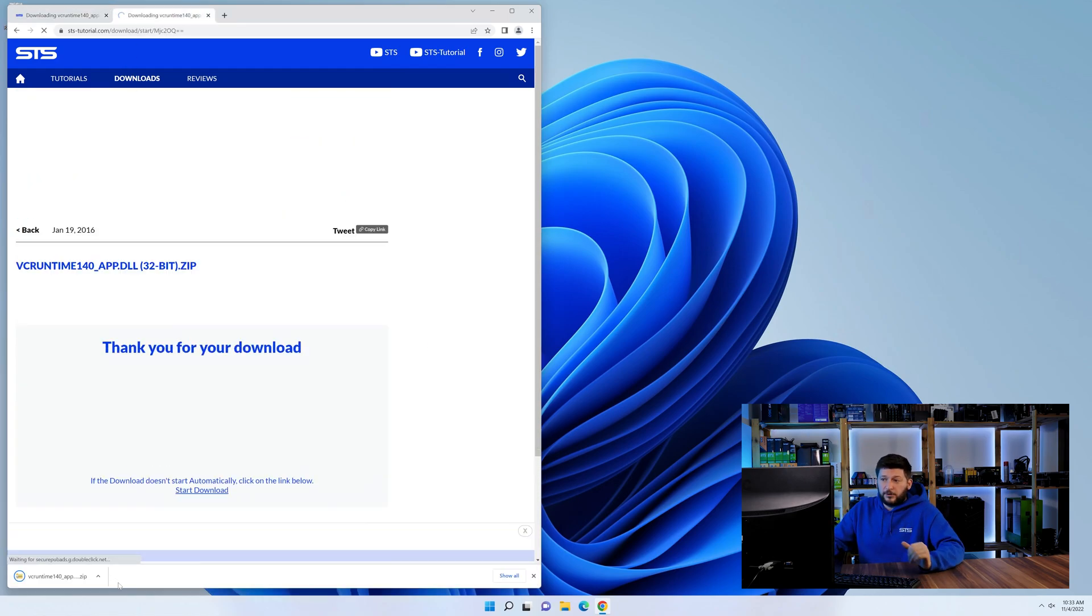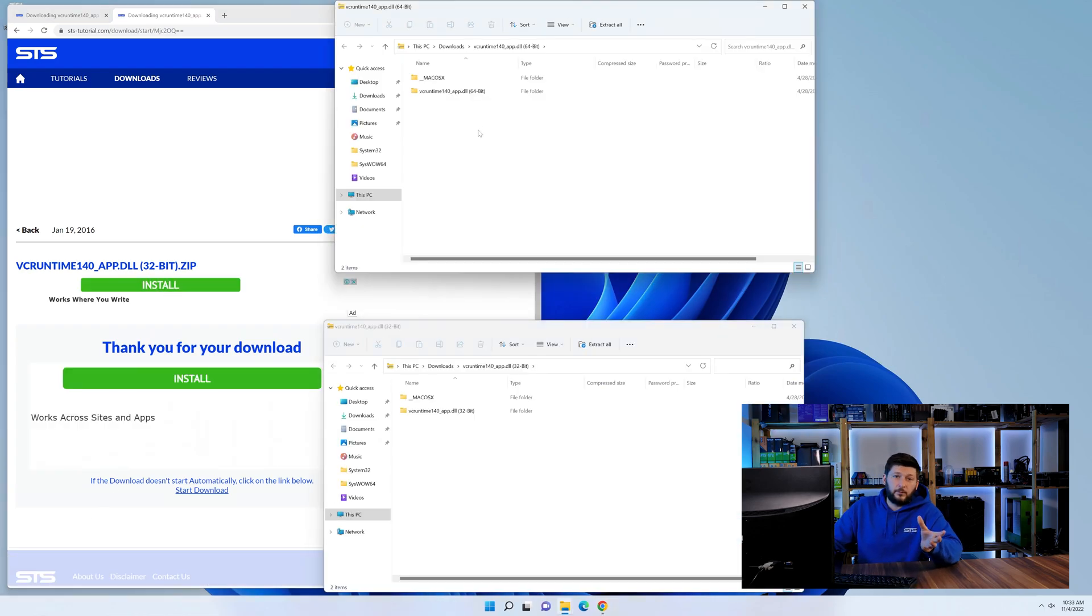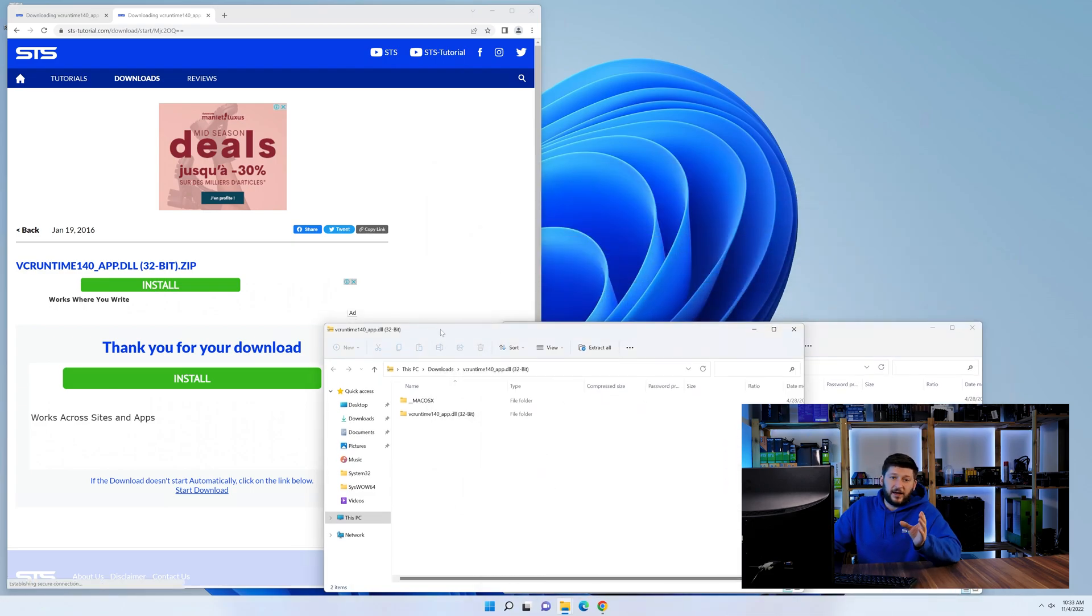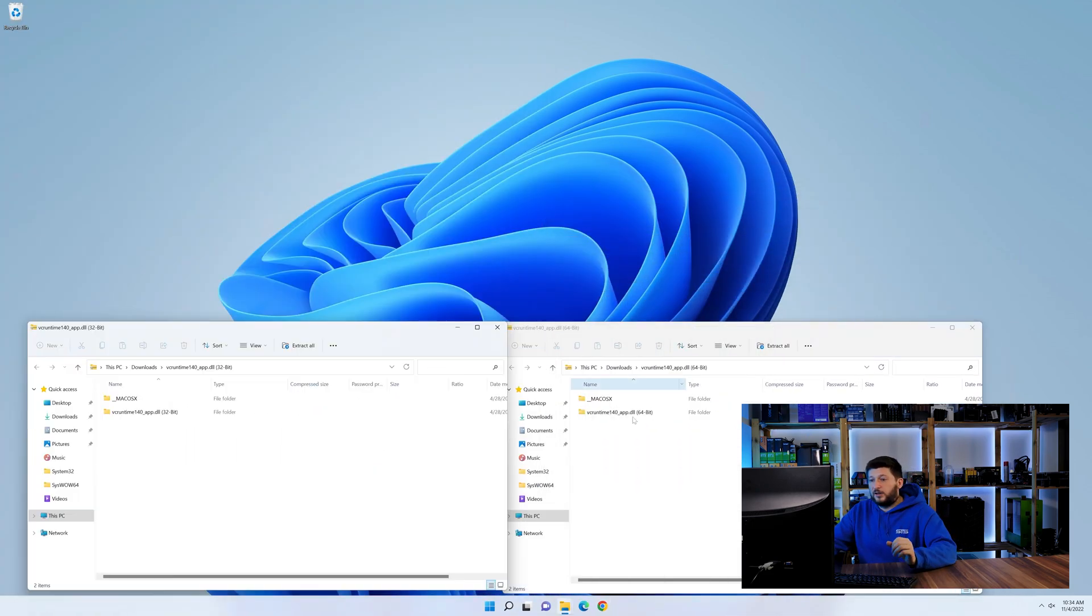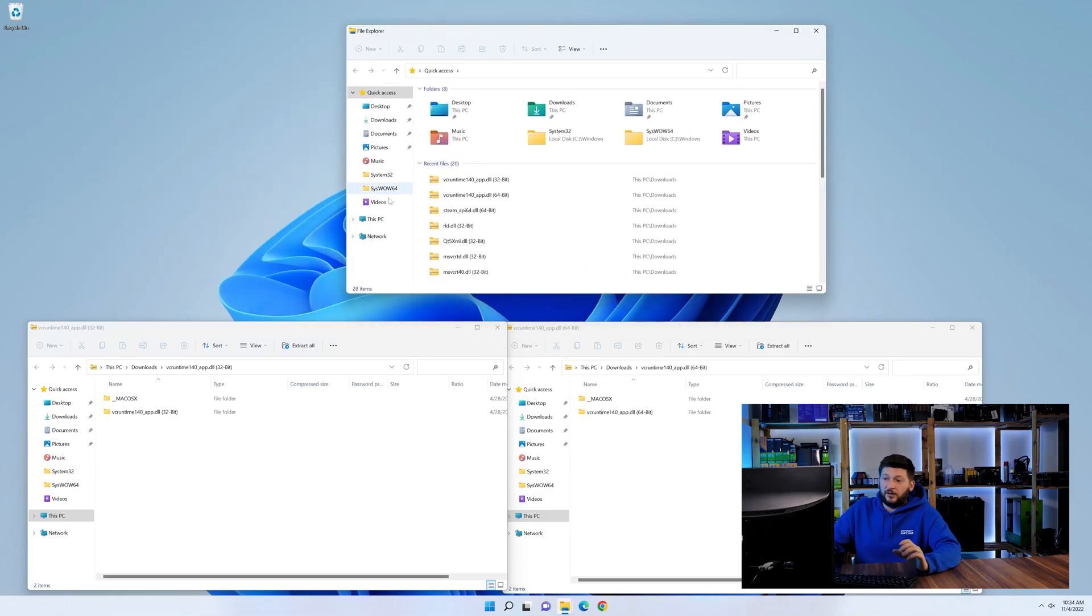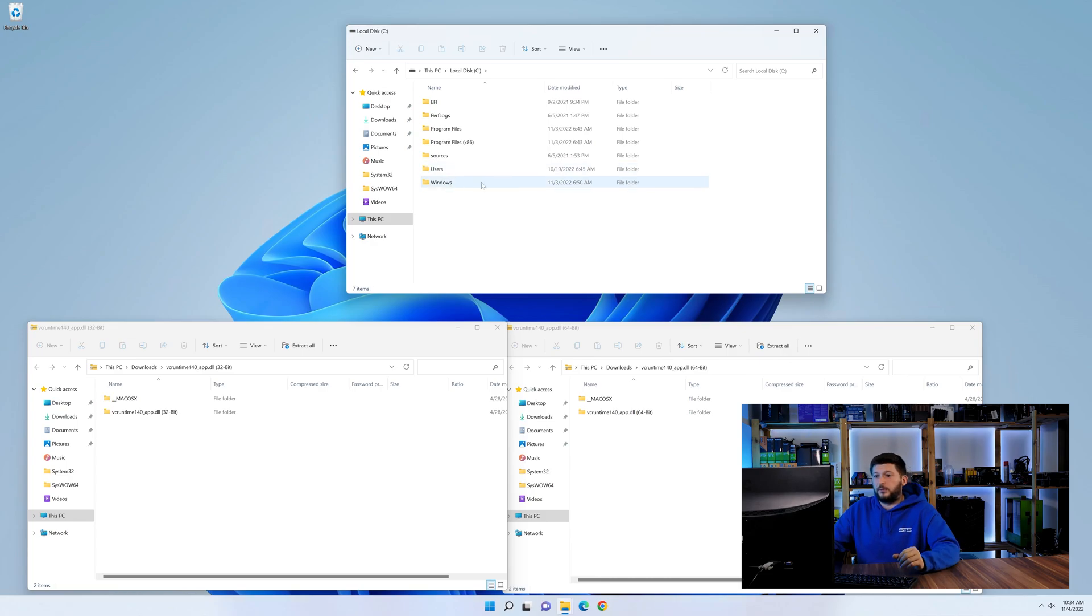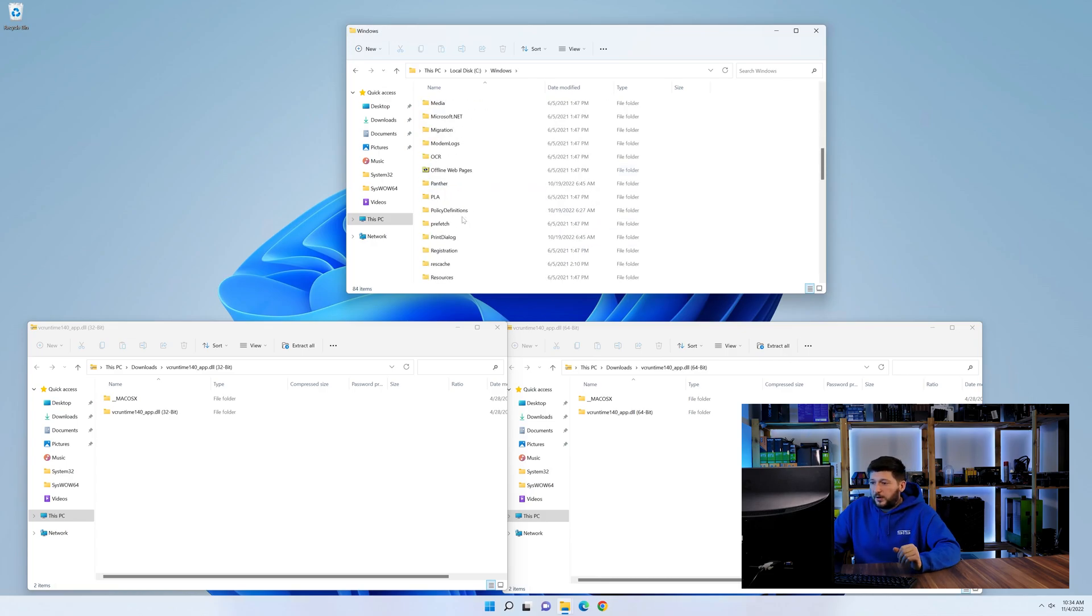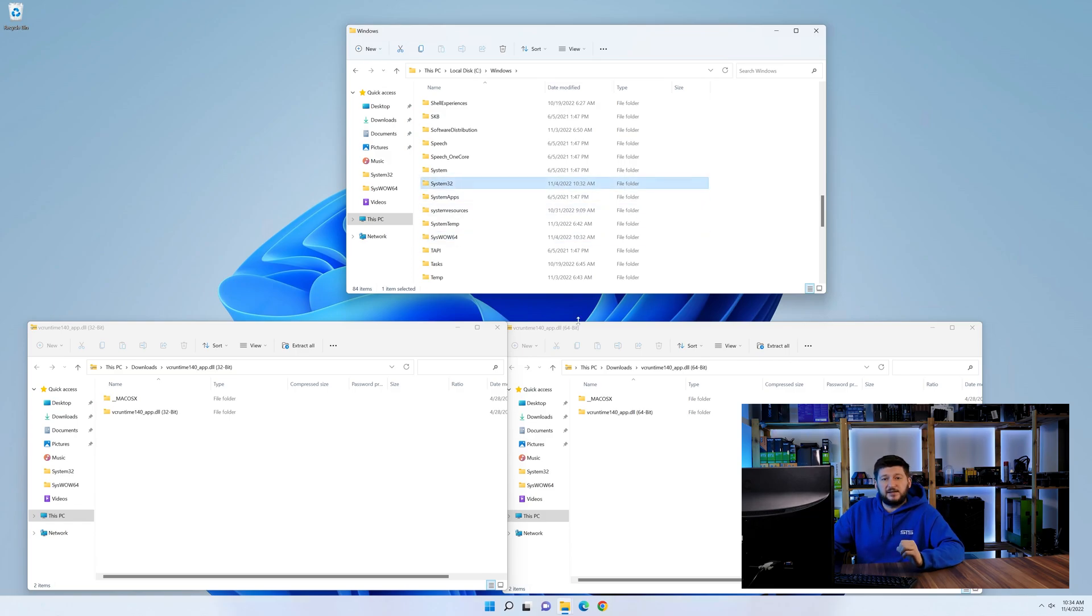After downloading the files, we can open them up and keep track which is which because both the 32 and 64-bit have the exact same name. Now we need to open our explorer and head over to our main PC, then into the C drive and then into the Windows folder. Now scroll all the way down until you can see the folder called system32 and syswow64.